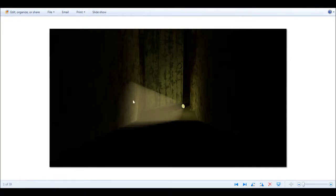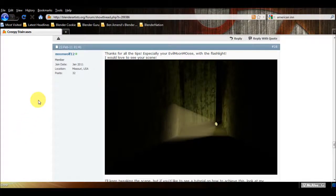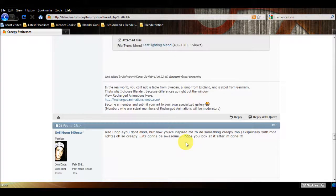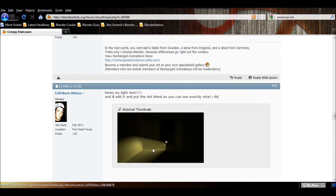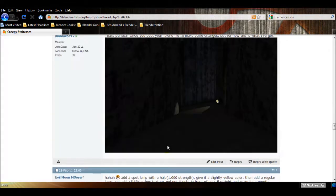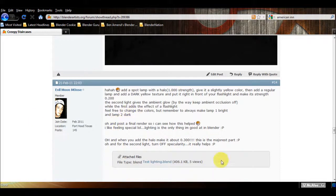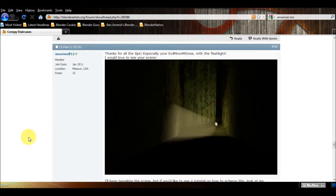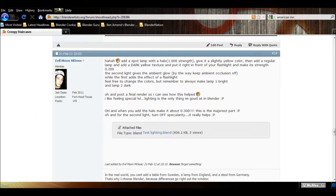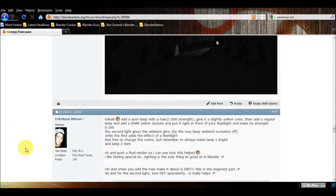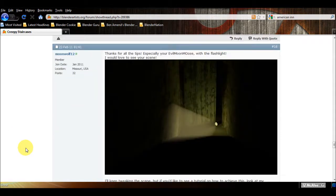Like I said in my first tutorial, all credit for the lighting goes to EvilMoonMoose, who helped me achieve this effect - very grateful for that. He actually posted it right here. If you want to read it, you can go ahead and go to blendartists.com. Moonwolf12 is my alias there, and I suggest you join.